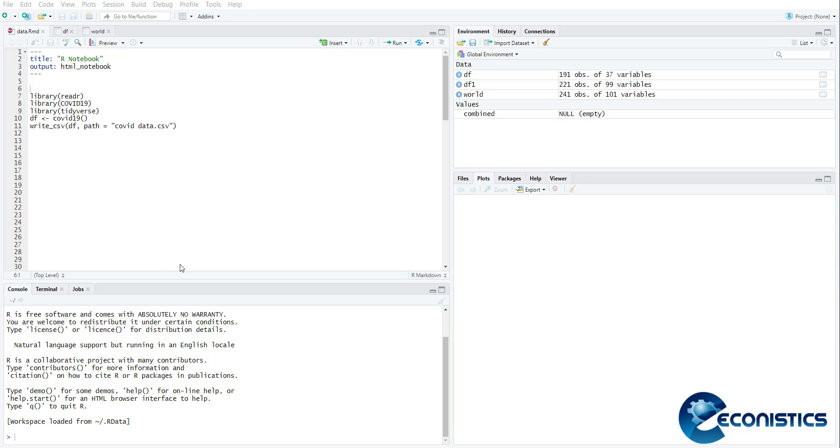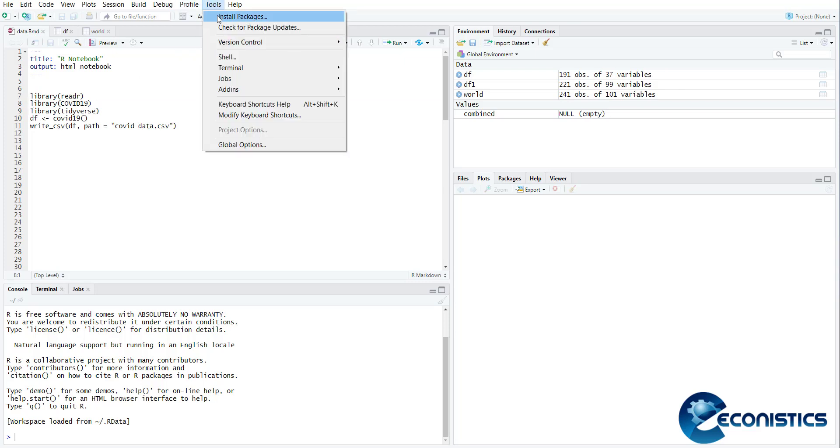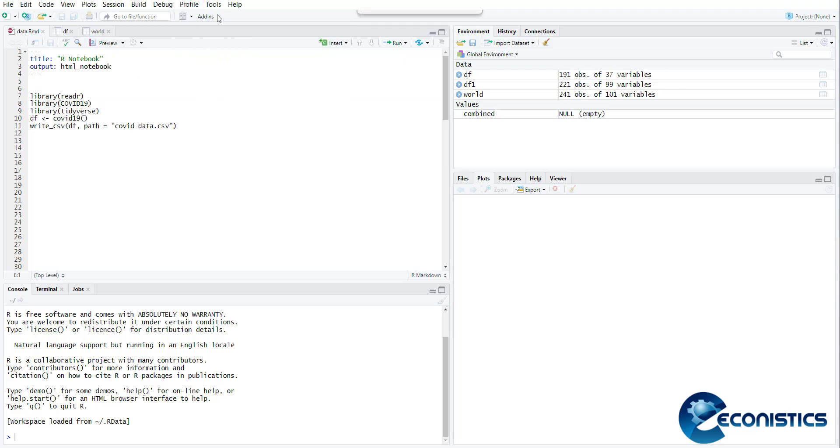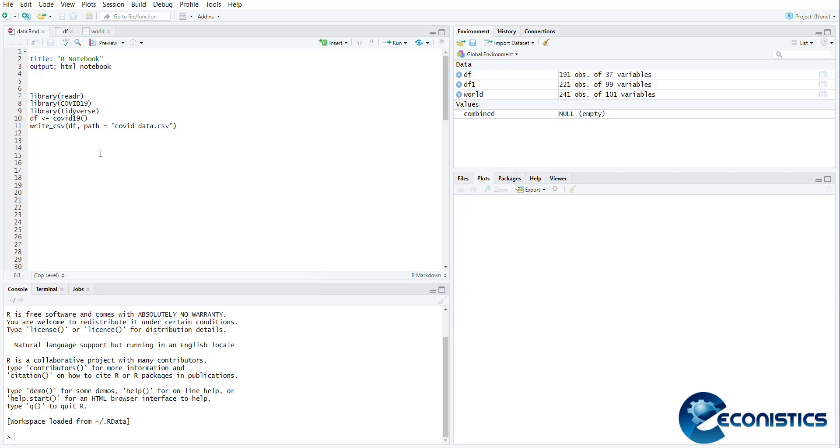For that, first of all you need to install a library. The library is called COVID-19, so you go and install packages and write COVID-19 here, and when you press install it will install the library in the background. Once it is installed, you can just read the library, library COVID-19.